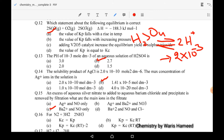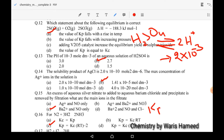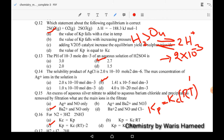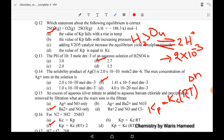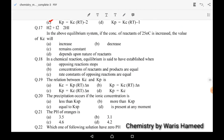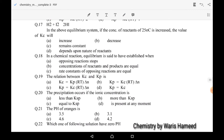We can write the relationship between Kp and Kc as: Kp = Kc × (RT)^Δn, where Δn is the difference in number of moles of reactants and products. For ammonia synthesis there are four reactant moles and two product moles, so the power is 2 − 4 = −2. Option C is correct.